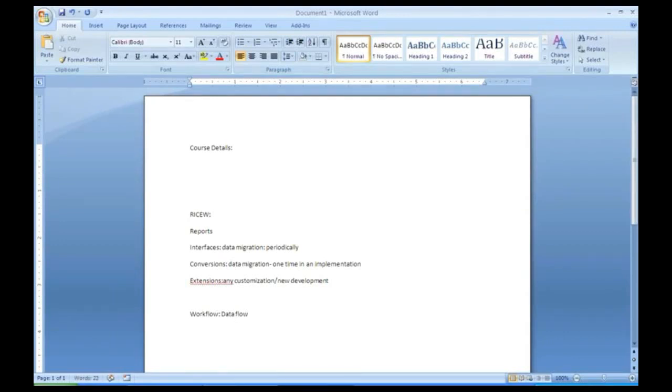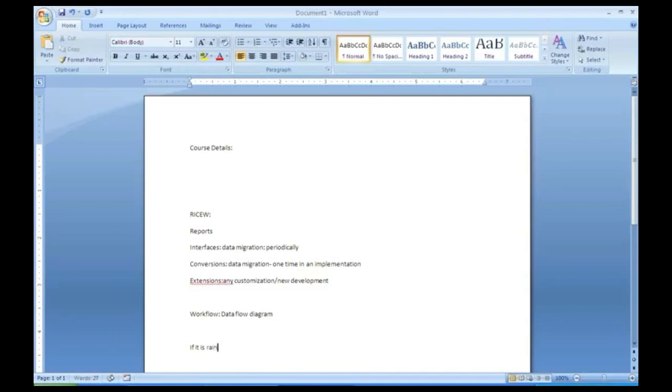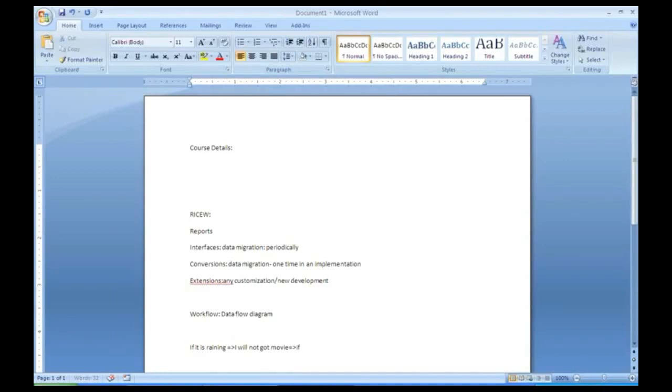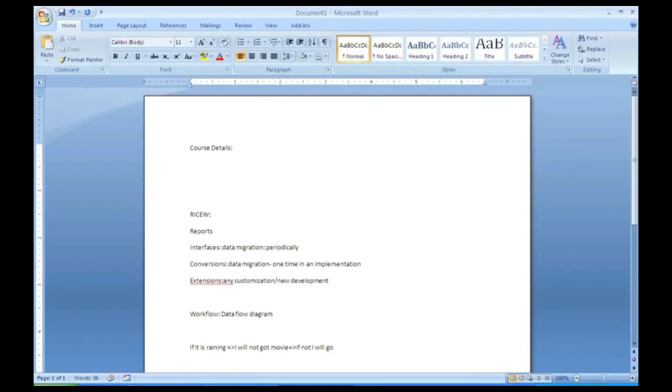It looks something like data flow diagrams if you are aware. It means if it is raining I will not go to movie. If not I will move. Something kind of decision making when we are doing it based on some condition. In the same way in a software, how the data should flow, what should happen, when it should happen.